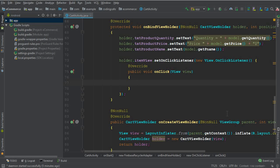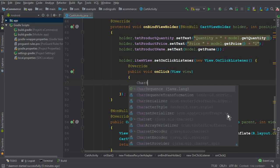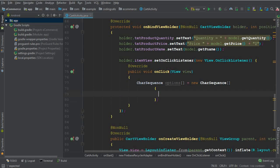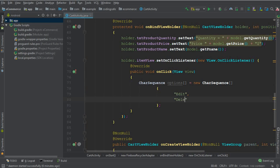The dialog box will have two options: edit and remove. For that we create a CharSequence array called options — new CharSequence with curly braces and a semicolon. Inside we write the two options: the first is "Edit" and the second is "Delete" or "Remove", whichever name you prefer.